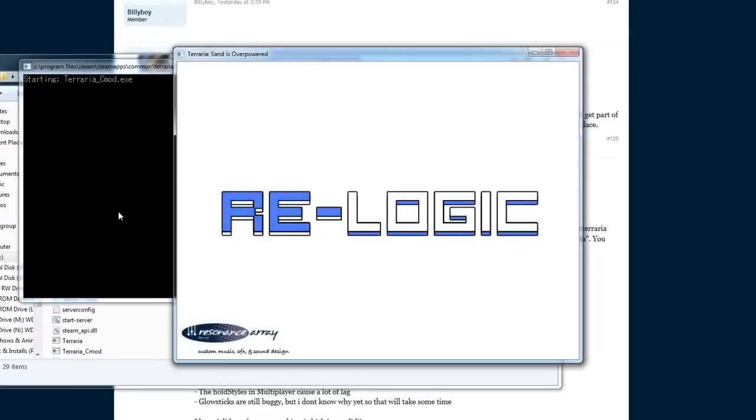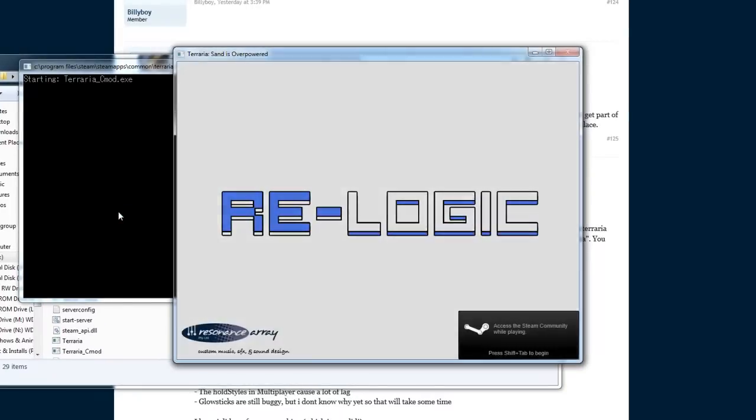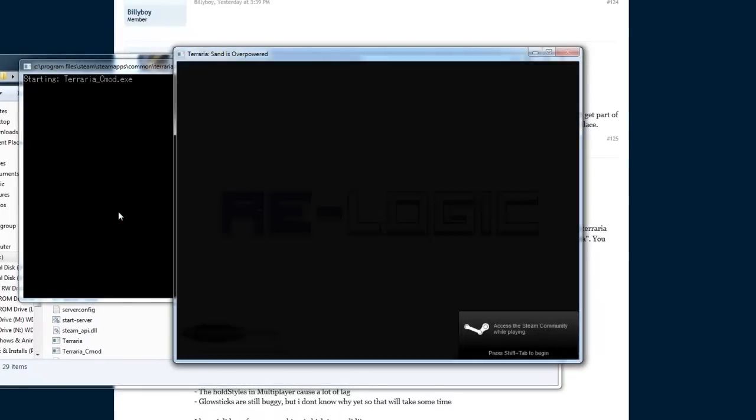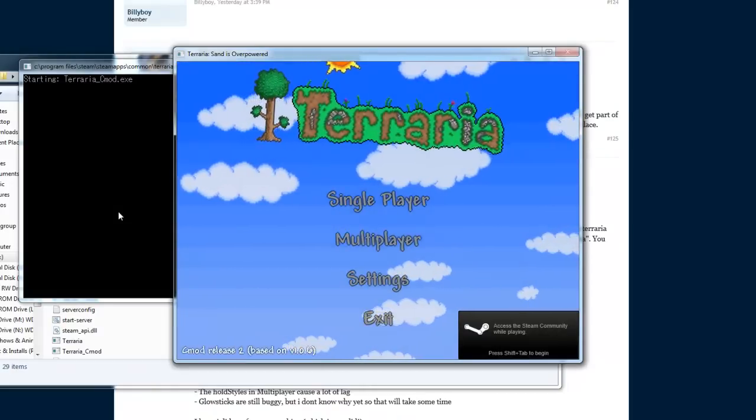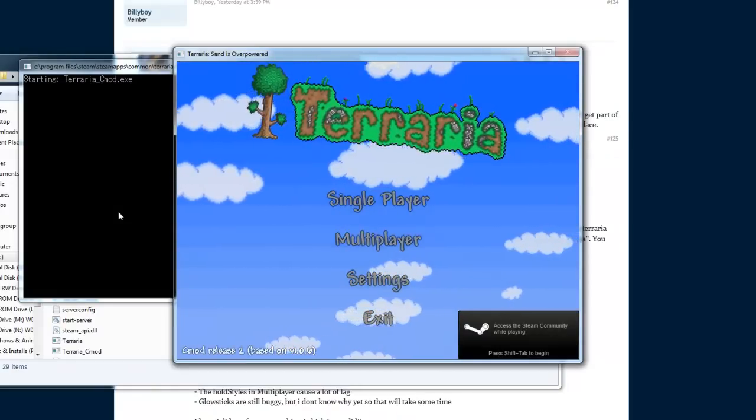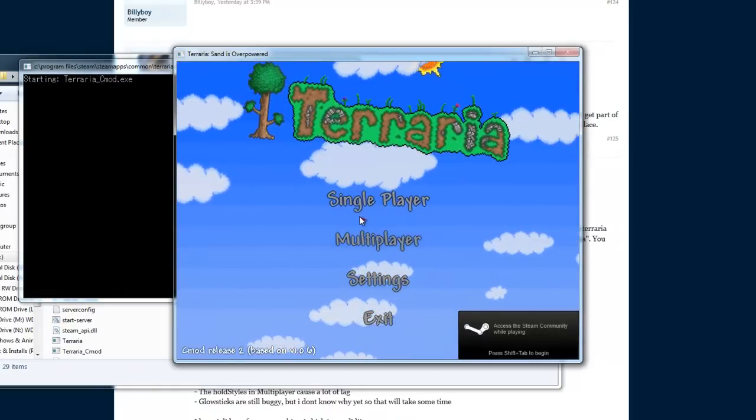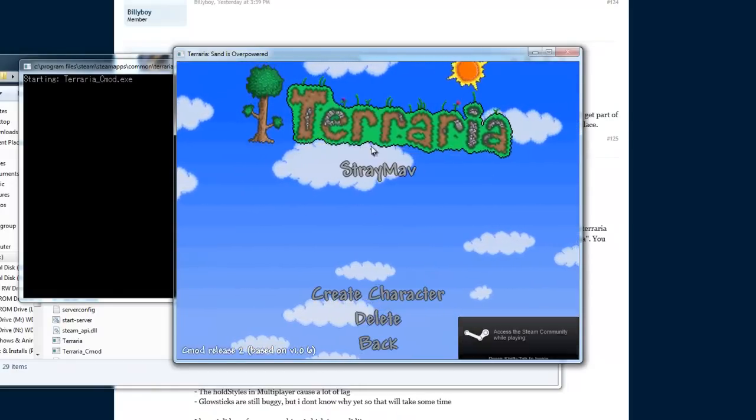Let's hit back while it loads. And here we are, Cmod Release 2 is installed and working.